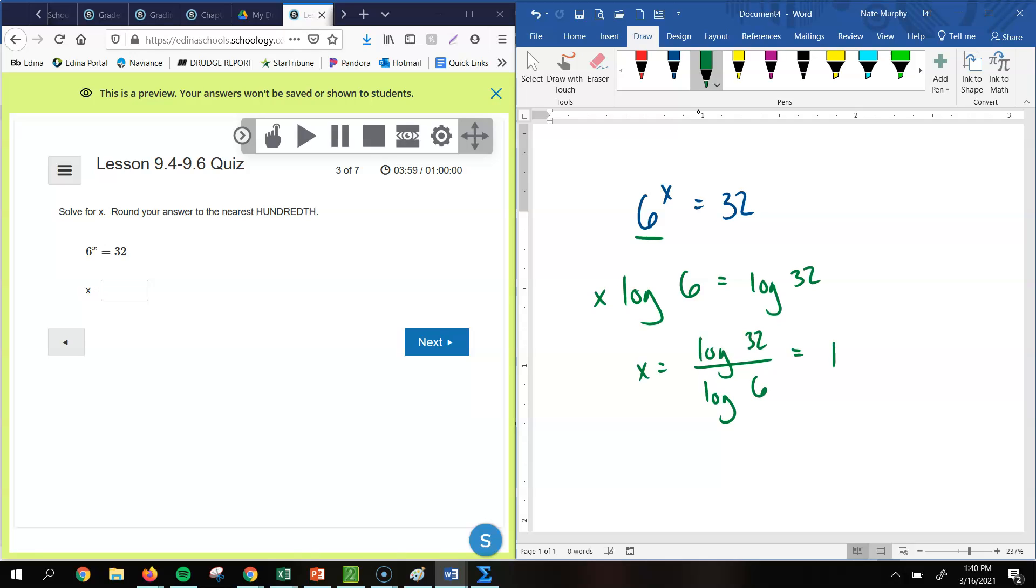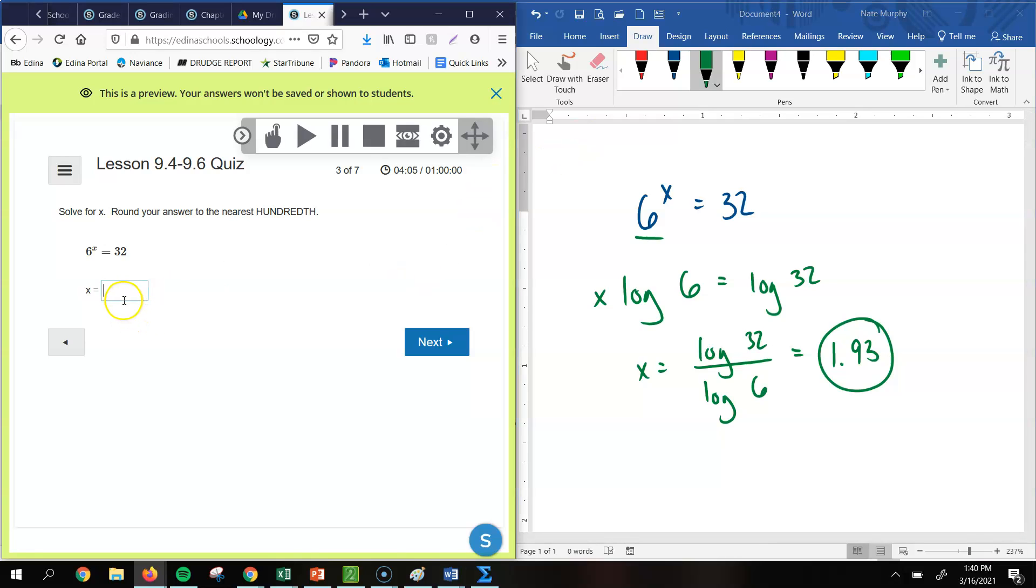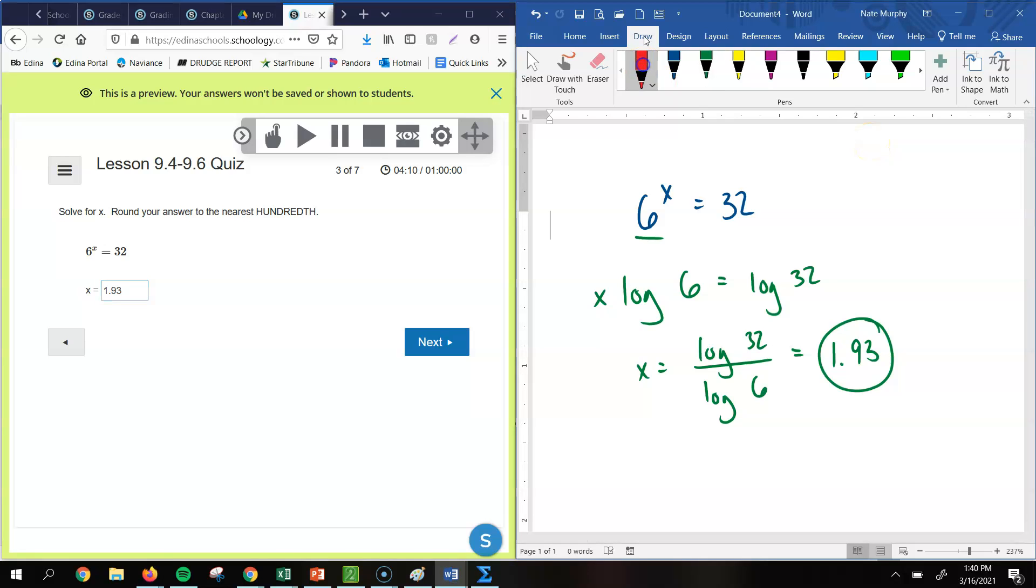But you get one point. It says round to the nearest hundredth, so it would be 1.93 would be your answer. So that's one way to do it. Again, I'm going to show you the second way. So the second way, it's more of a direct route. And it's easiest if you have a TI-inspired calculator where you can do a log with any base. And that's just to put it in logarithm form.